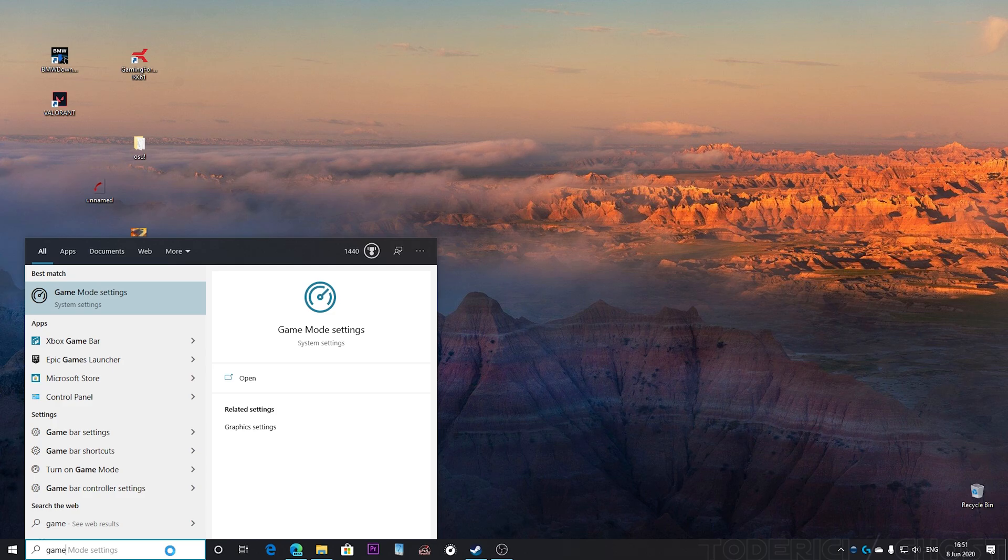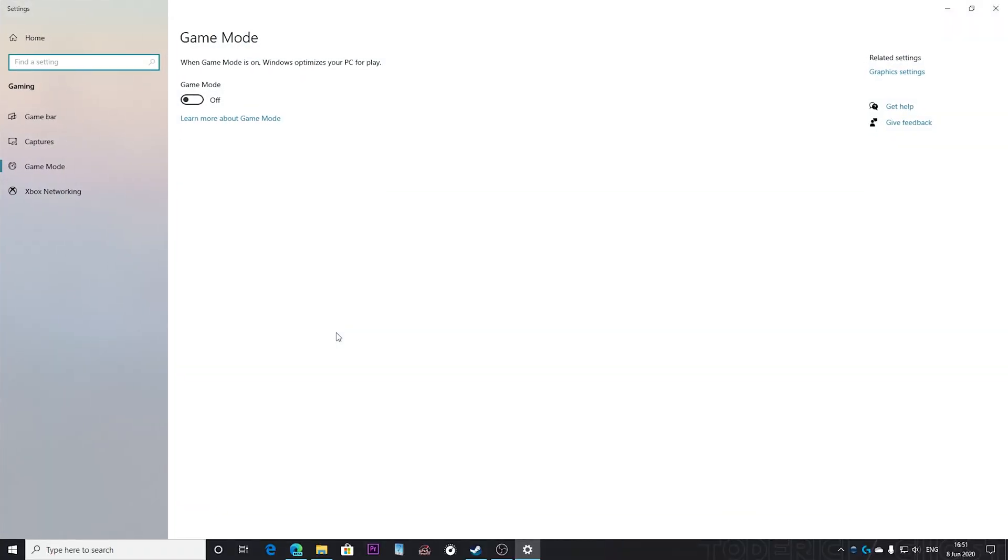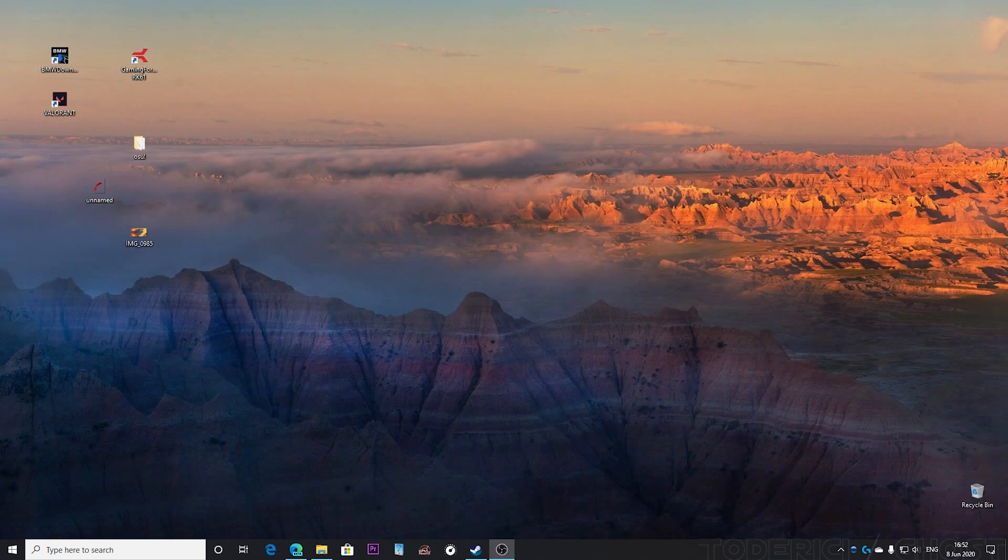Just go into the search bar and write game, then you have game mode settings. Go into it and turn it off because when you have it on, Windows is gonna try to concentrate all the resources into your game and less to your OBS. By doing that, your stream quality is gonna be worse because there will be almost no resources for OBS to encode your stream. So turn this off.